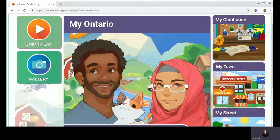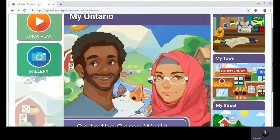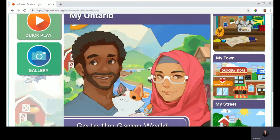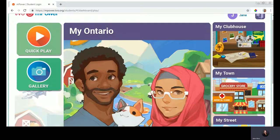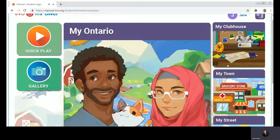This is the student dashboard, and even within the student dashboard, there are many worlds we could explore: the kindergarten location, My Street, or the grade one My Town, grade two My Clubhouse — and each one is very age-appropriate and based in the curriculum of that grade level and in contexts that are meaningful to those learners.